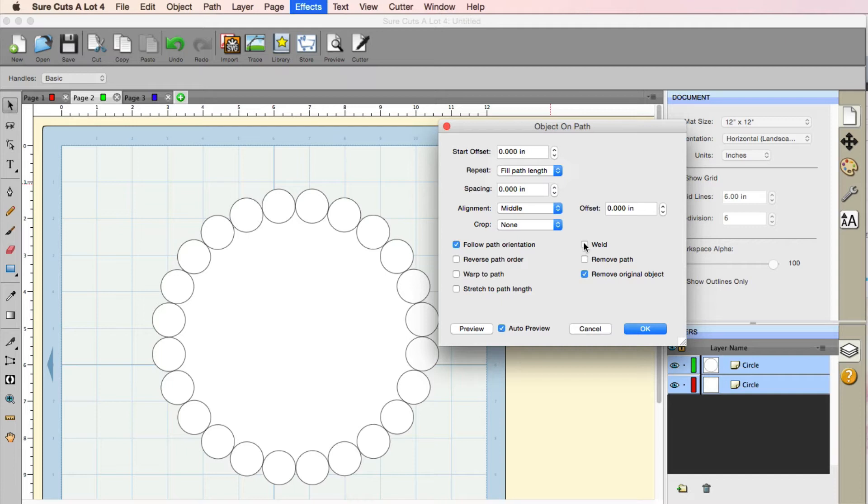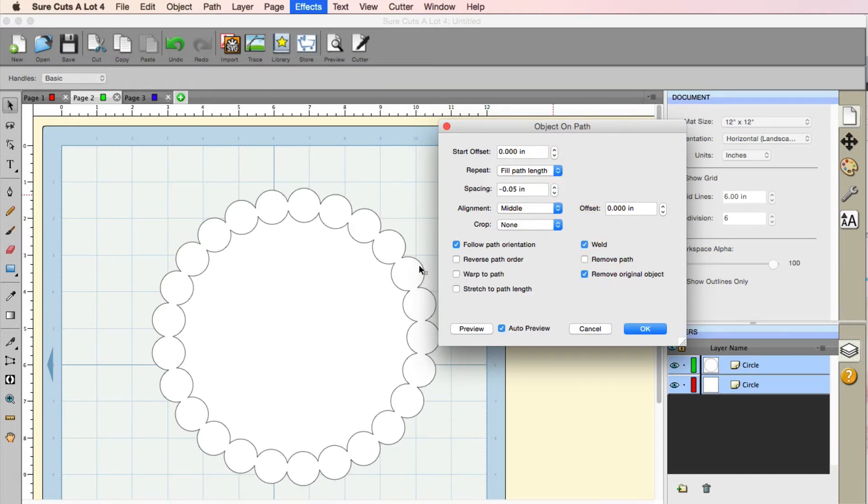Now for the next thing, I'm going to click this weld button. And I'm also going to change the spacing gaps so that they're a little bit closer. Now look at that. I just made a pearl ring.